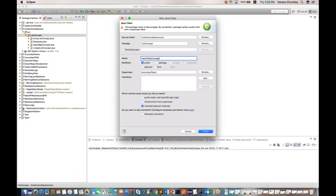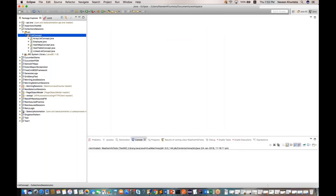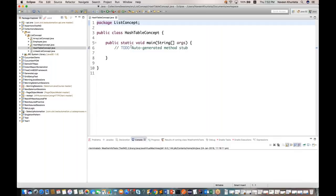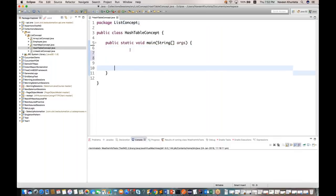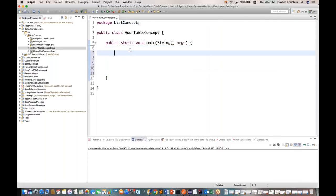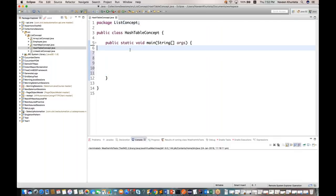Let's create a class called HashTableConcept. Select the main method and click finish. In this video I will cover a couple of HashTable concepts and different methods of HashTable.